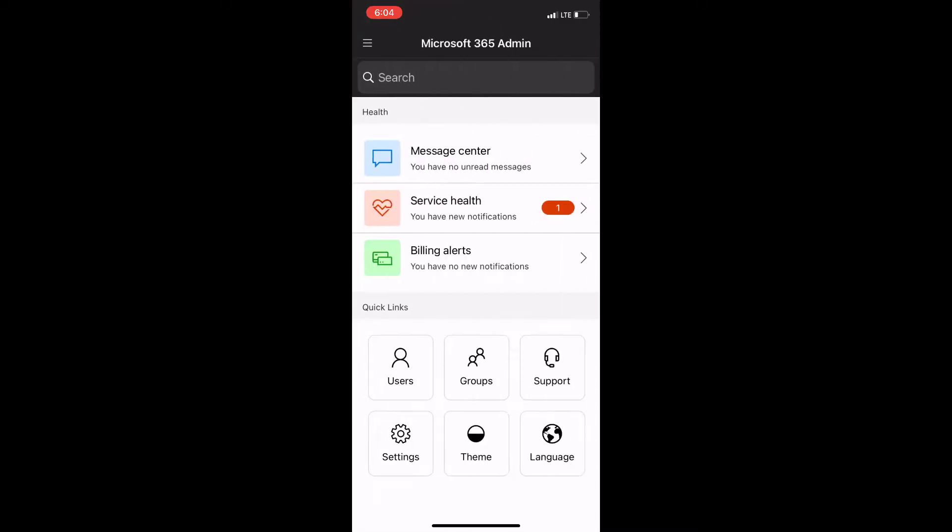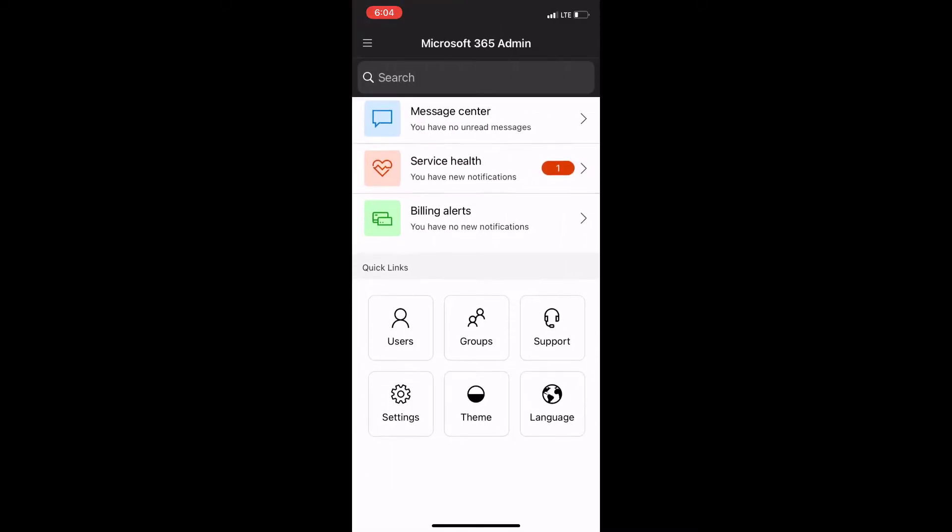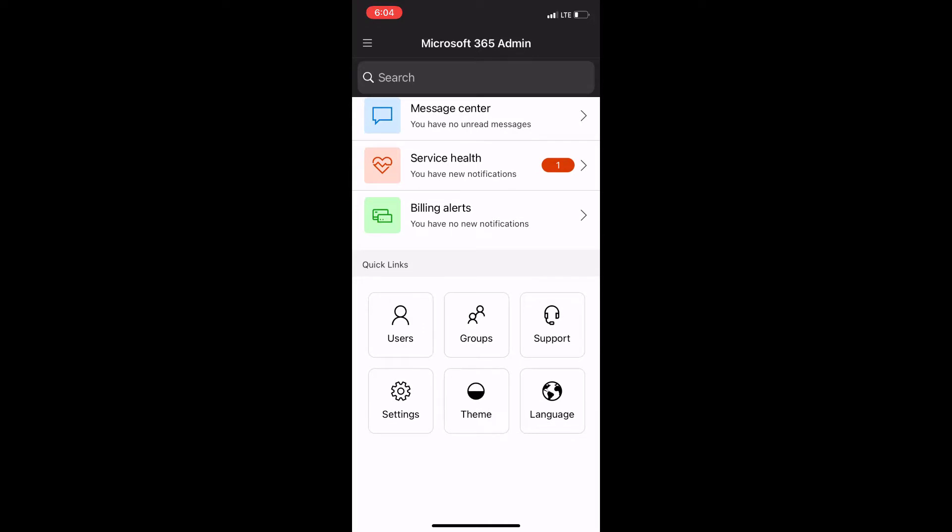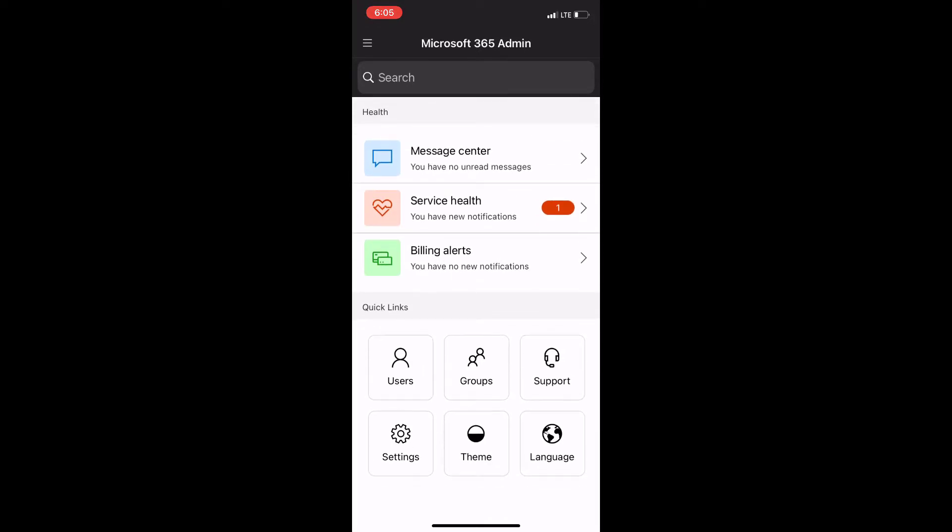But overall I thought it was a decently comprehensive app and it allows you to perform those multi-tenant level capabilities and see that all from a single pane while you're on the go.